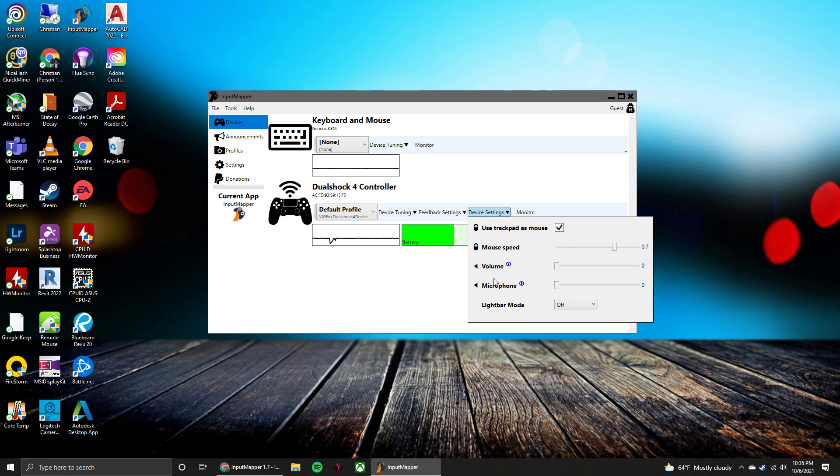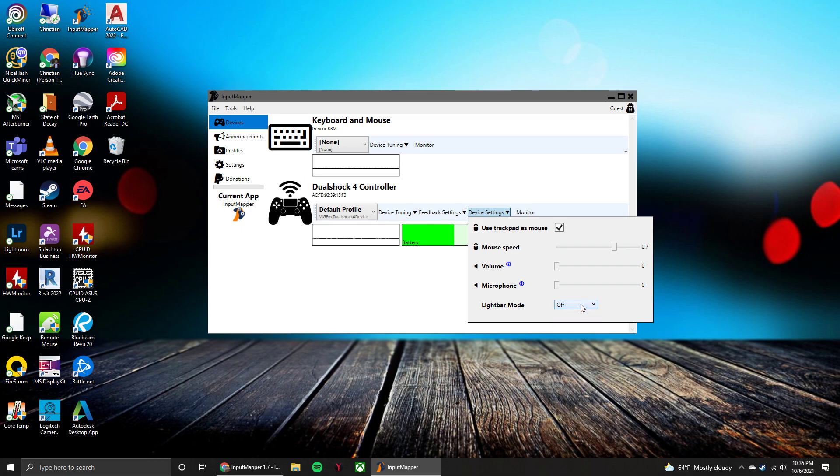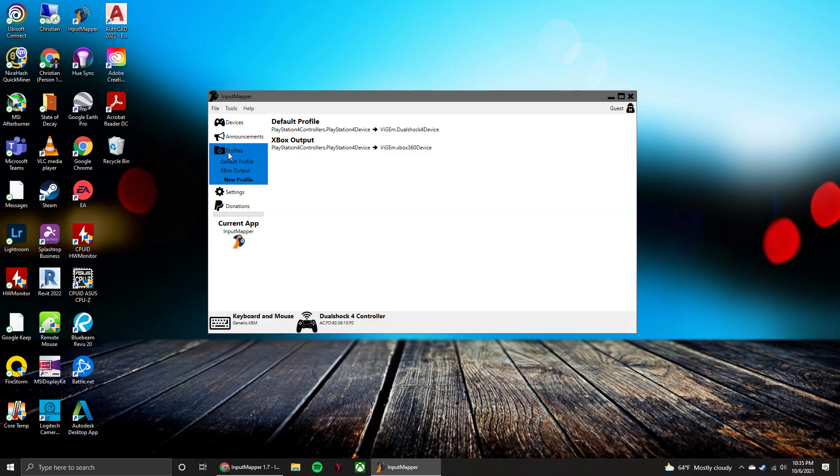And then you can also do the light bar mode. I have it off so it's not burning battery and it's not super bright in my face. But if you want rainbow or to display battery level, you can do that there.